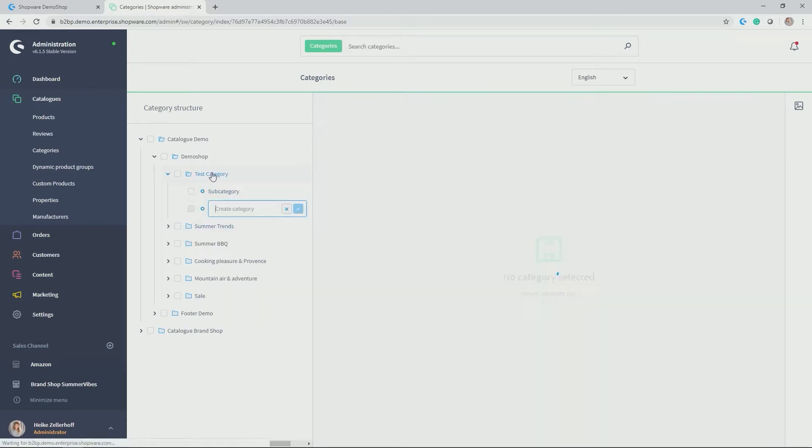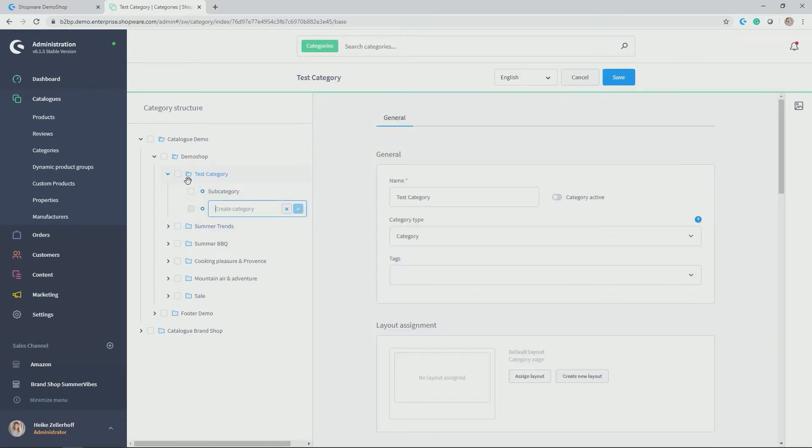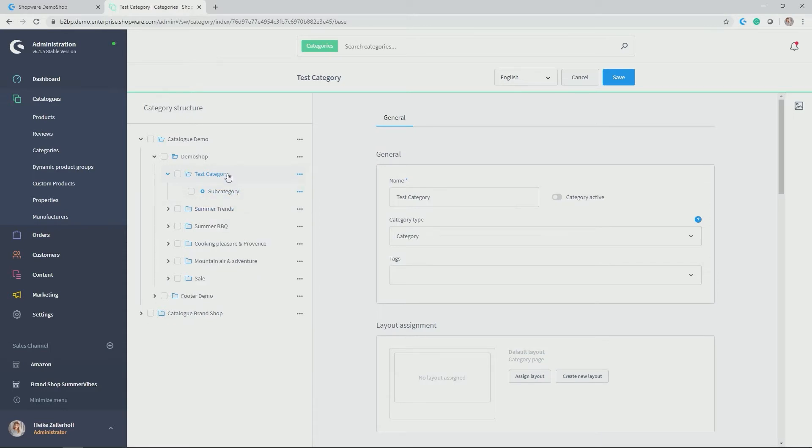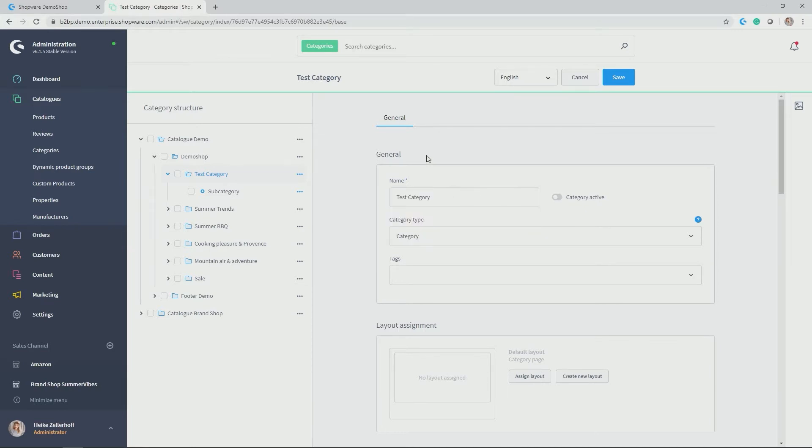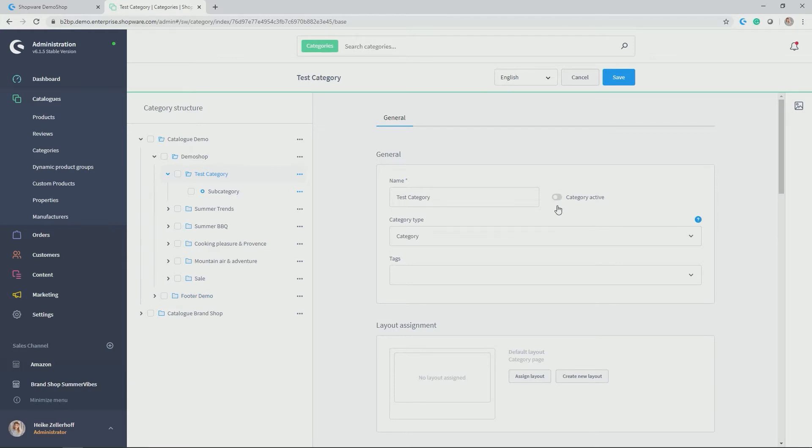But let's have a look at further options when adding or when configuring the new categories. As you can see here, name is already taken over. But by default, a category, when you edit it here in the left-hand structure, is always deactivated. So it's not automatically live. You put it live by clicking on activate and saving the category.